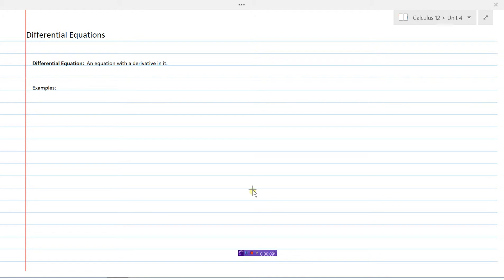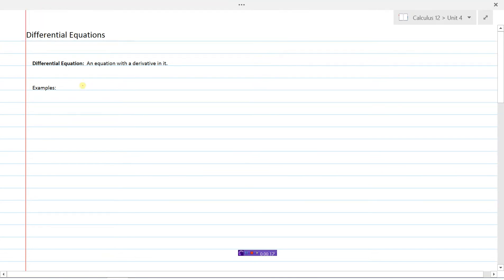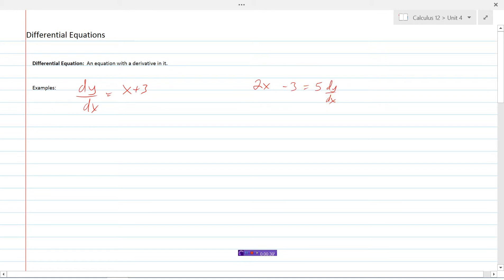Differential equations is the topic of this video. A differential equation is simply an equation with a derivative in it. Here are some examples: dy/dx = x + 3 is a differential equation because there's a derivative expression in it. Here's another: 2x - 3 = 5 times dy/dx. And another: x - dy/dx = 4 — a differential equation because it has a derivative expression in it.